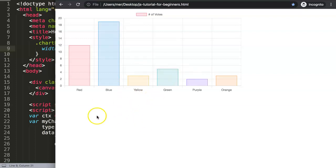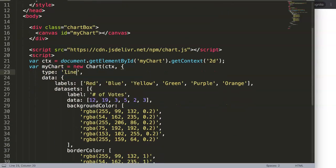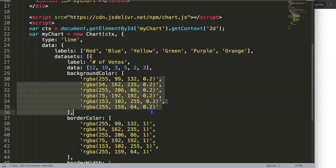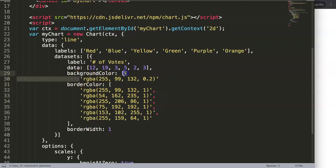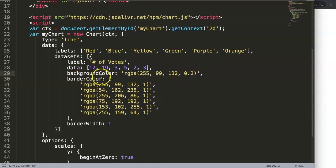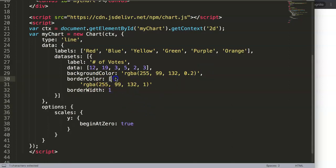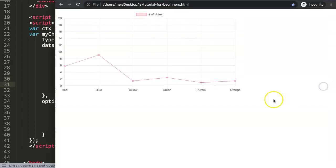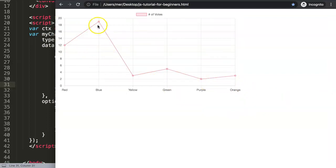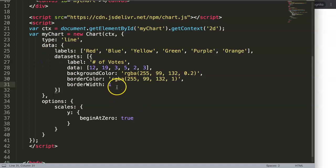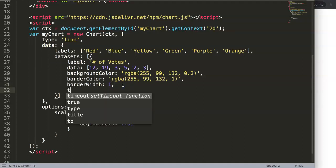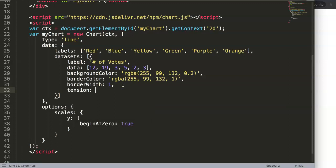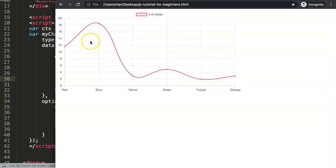We have a bar chart, but I want to convert it into a line chart, then create our plugin. Remove all excess colors — we only need one color for the line chart. I also want to adjust the line tension: set it to 0.4 to make it more elastic and visually appealing. The border width can be removed since a line chart has a three-pixel border width by default.